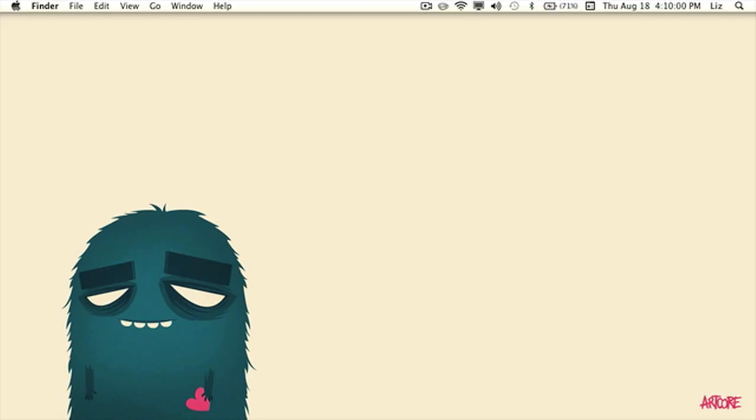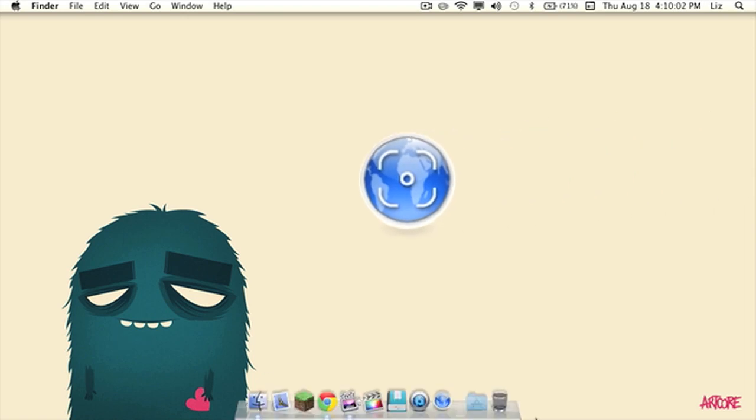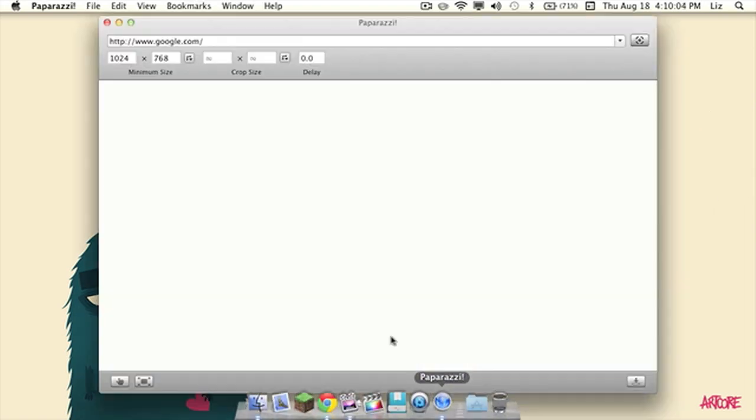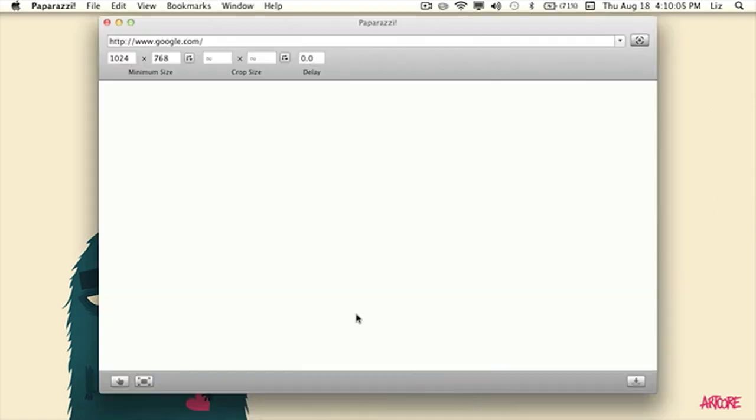The first app we're going to talk about is Paparazzi. It's a freeware application at no cost whatsoever and the download for this application will be down below in the description bar. Paparazzi lets you take a screenshot, perfect screenshot of a web page.